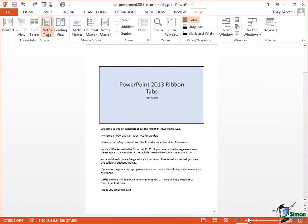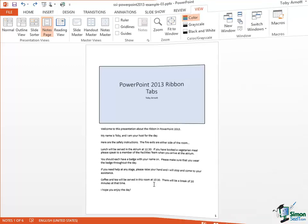Another thing to point out about Notes Page View is that historically it's very often been the view that a presenter has printed to put by his or her side whilst making a presentation, because it gives visual access to the notes and also at the same time they can see exactly what appears on each slide. Although many people — in fact probably most people — still do things in that way, the use of Presenter View can greatly aid the process of giving a presentation without the need to have a printed copy of the notes pages. Presenter View we're going to look at later on when we look at actually giving a slideshow.